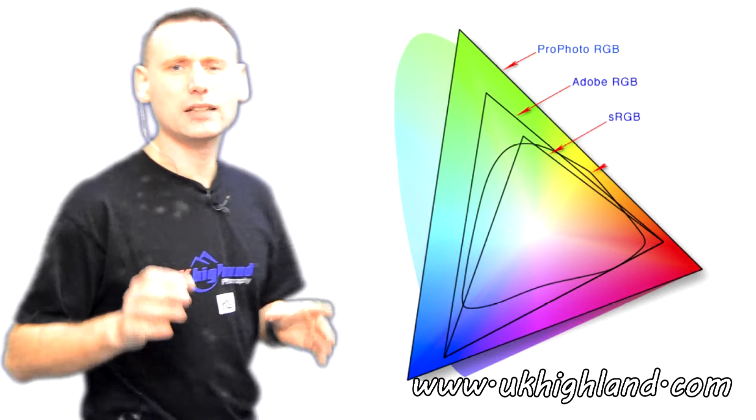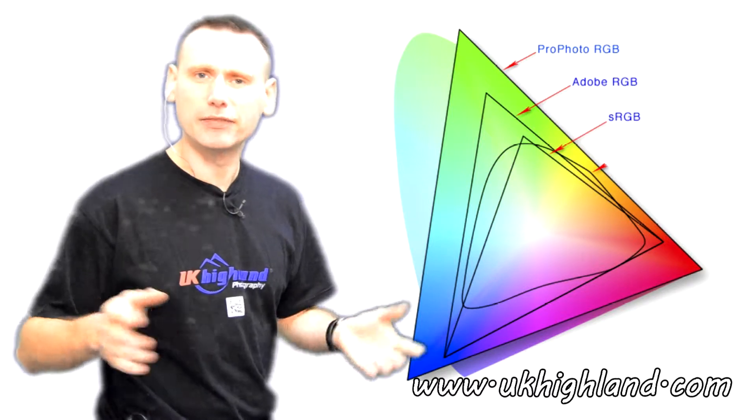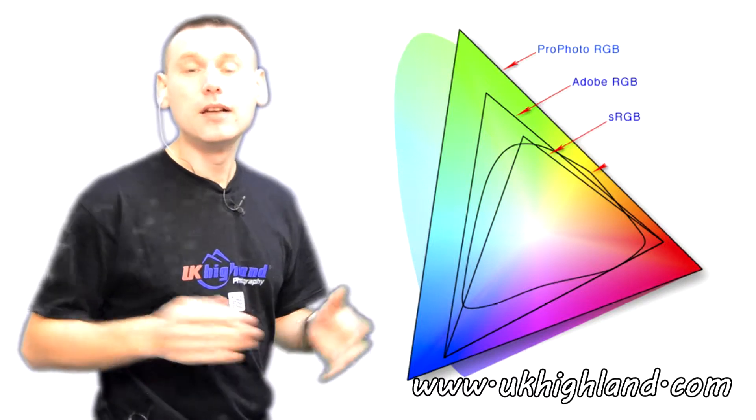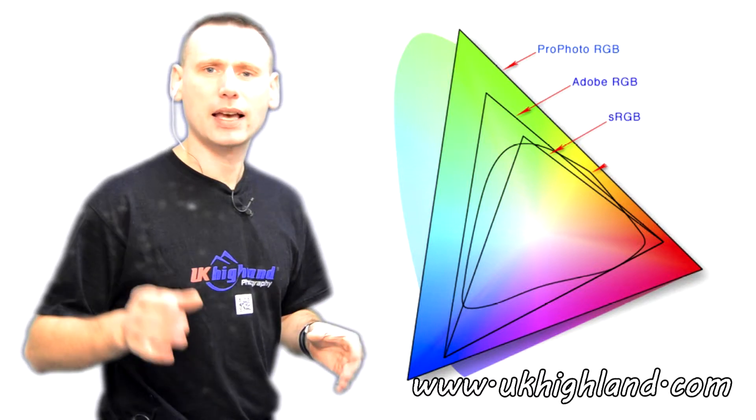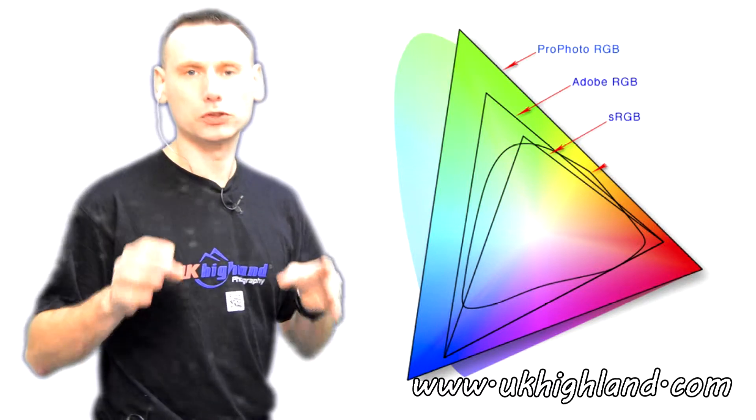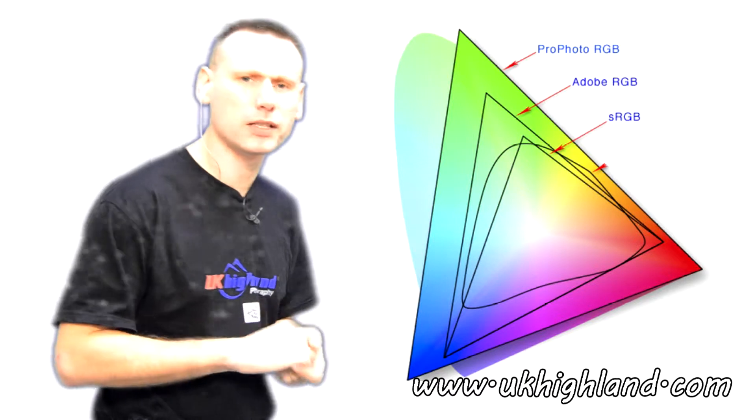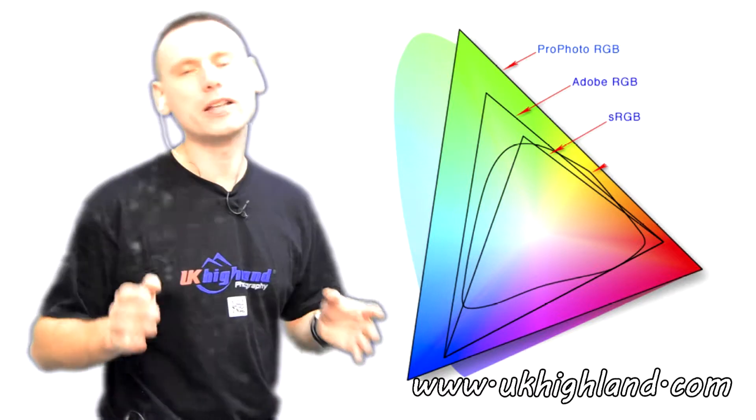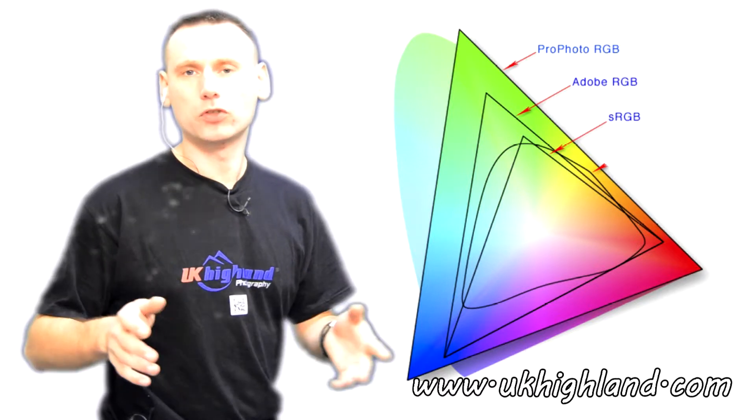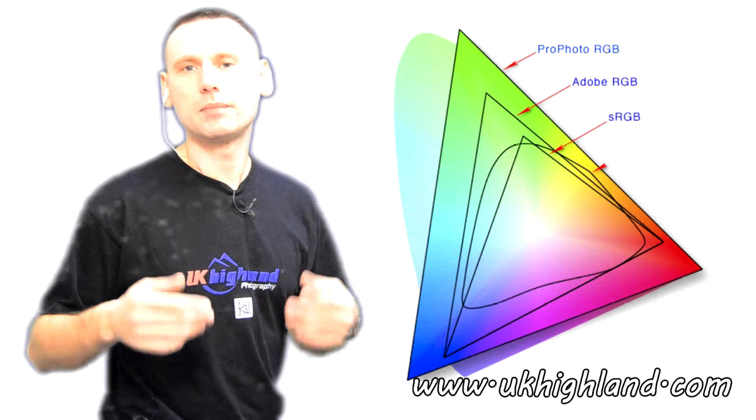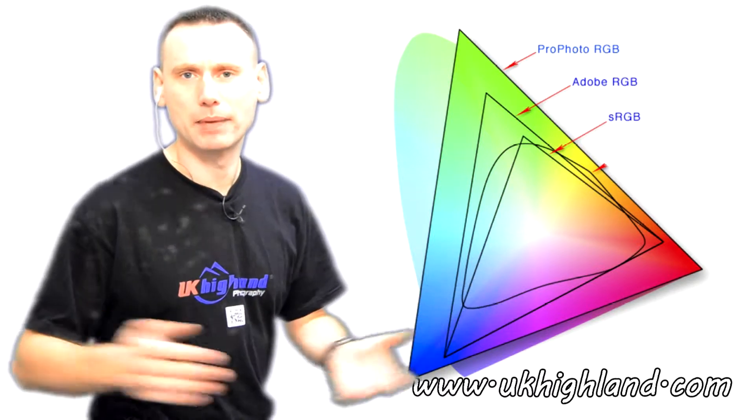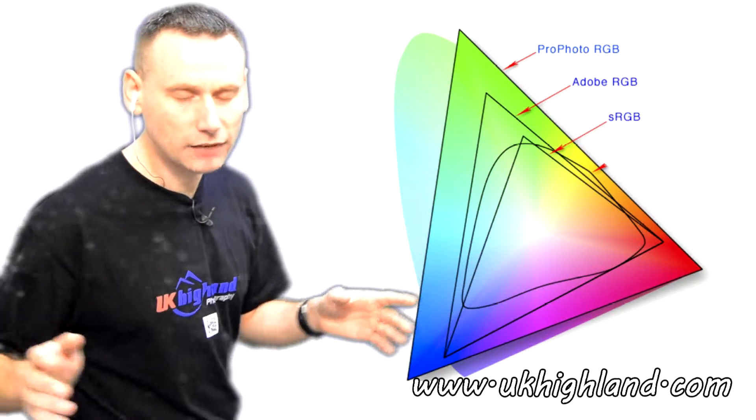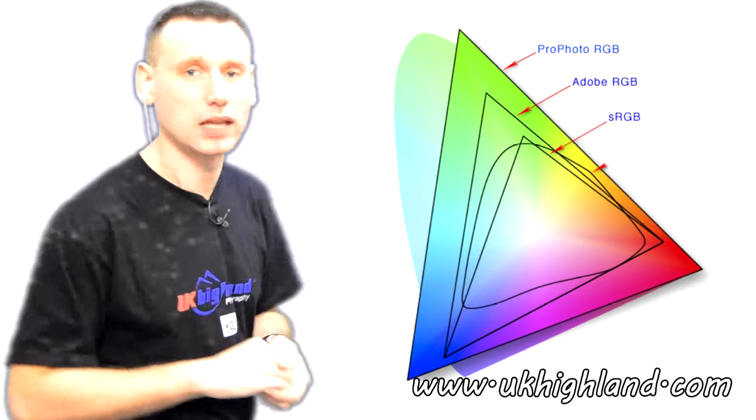Colour space can affect your photographs in different ways. For example, colour space can affect the way your photograph looks on a computer monitor, or it could affect the way your photographs look when they're printed on a sheet of A4 photo paper. So let's have a look at colour space in more detail.